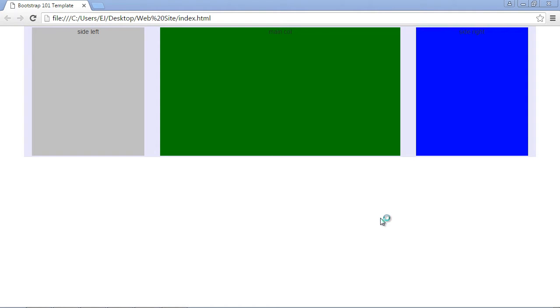In the previous videos, we've learned about adding rows, columns, and grids using Bootstrap.